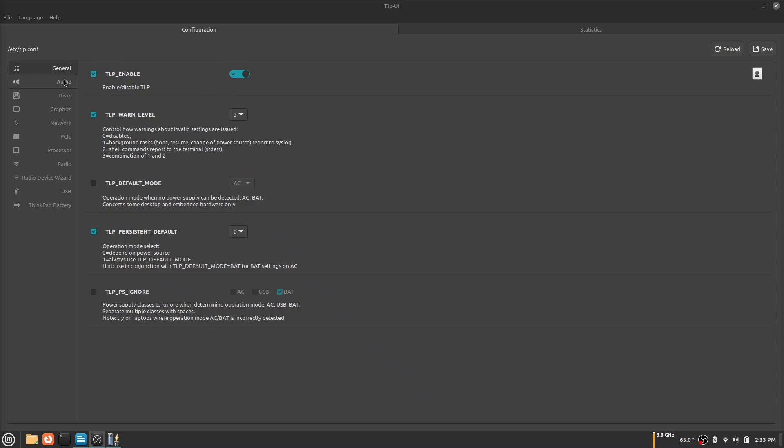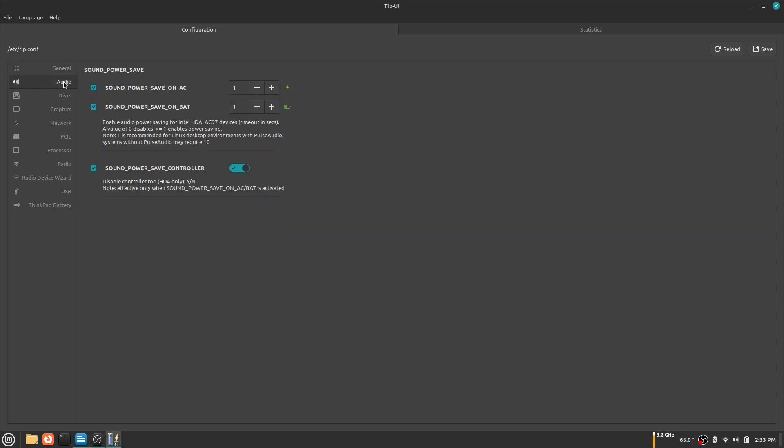The audio section is asking if you want to use less battery on your audio. As you can see, there is AC and BAT. AC is when you are connected to a charger and BAT is when you are running off your battery. The discs section isn't worth talking about as it will not save you battery.